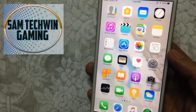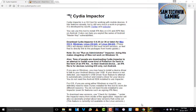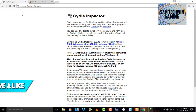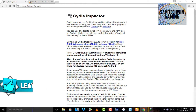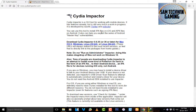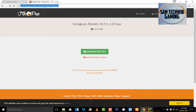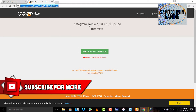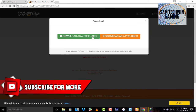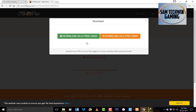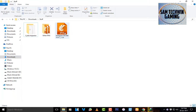First of all, go to your browser and go to cityimpacted.com — the link is mentioned in the description. This program is available for Mac OS X, Windows, and Linux, so download it for your platform. There's also a second link for Instagram Rocket 10.4.1 IPA — click on 'Download File' and then 'Download as a free user' to get both files.